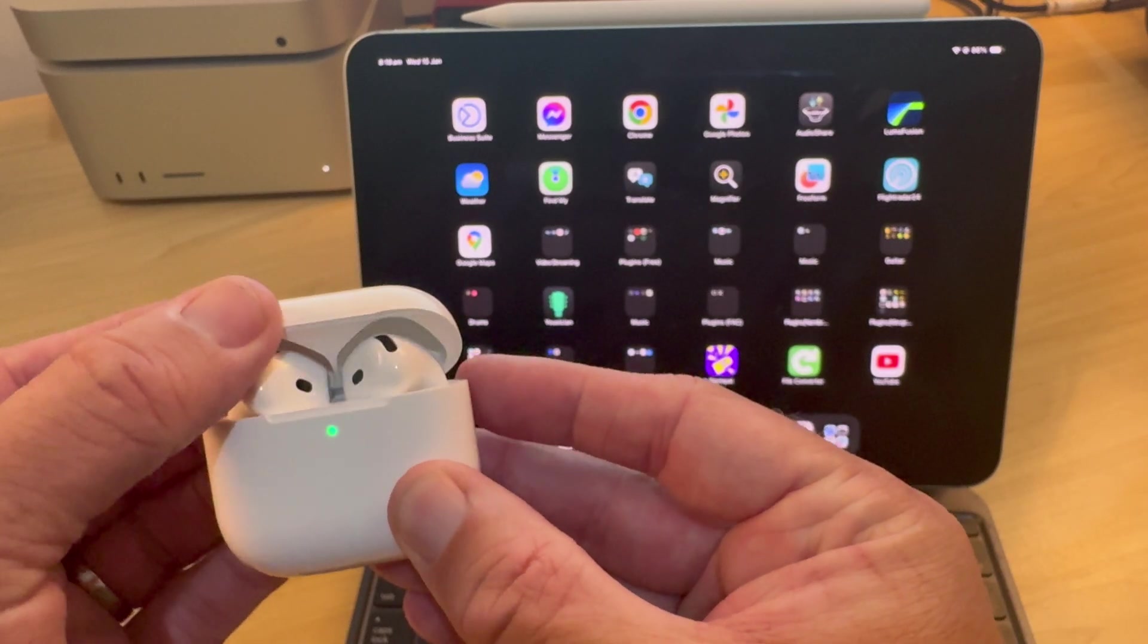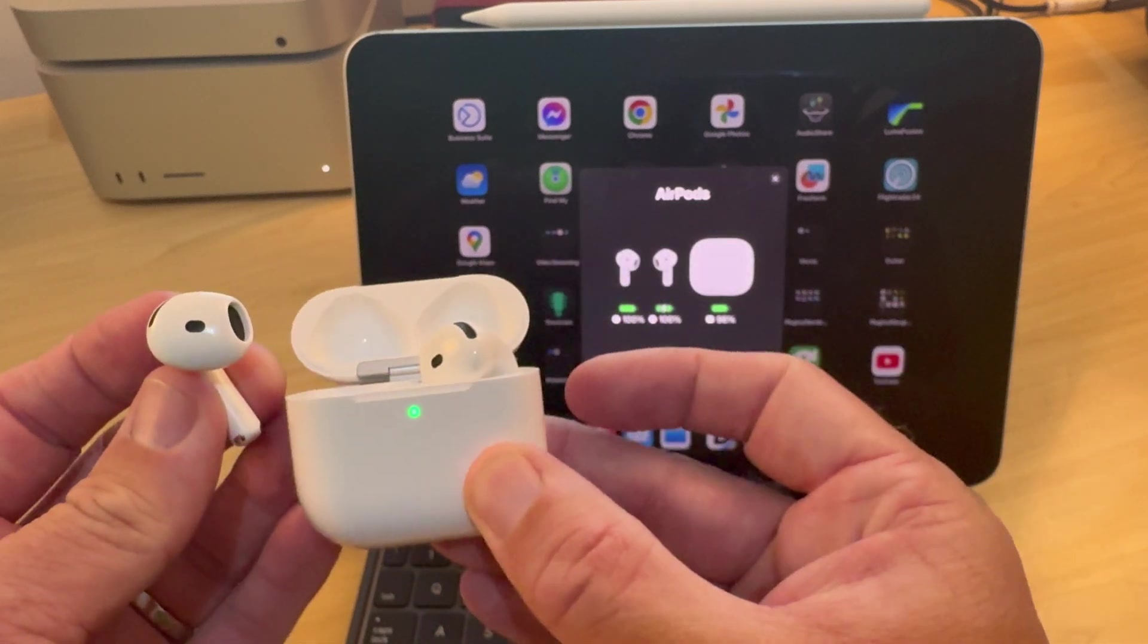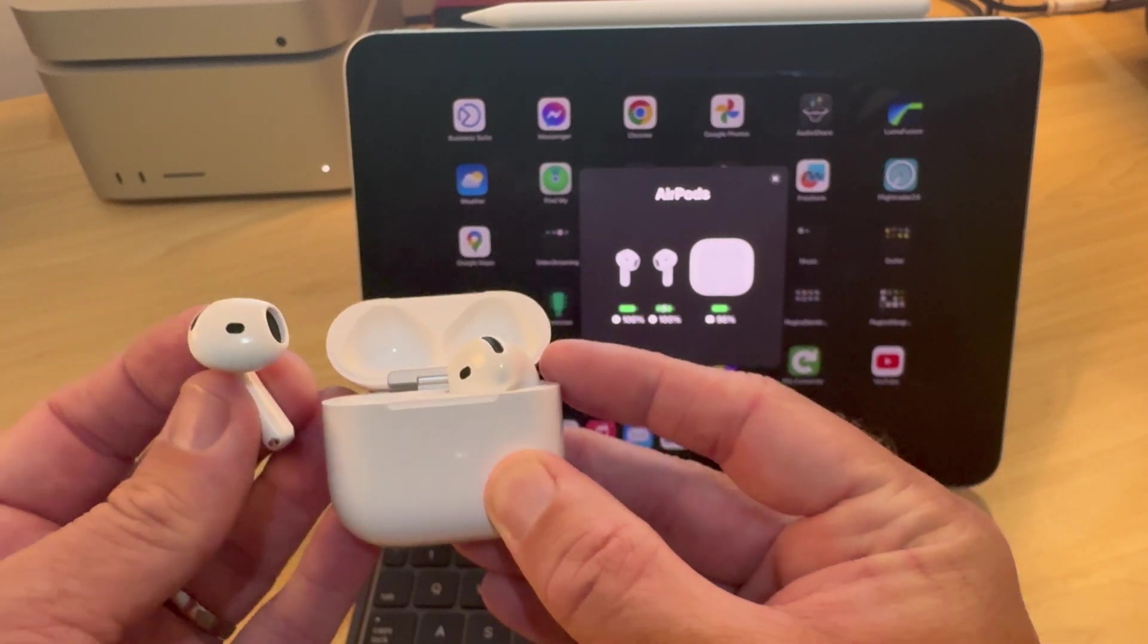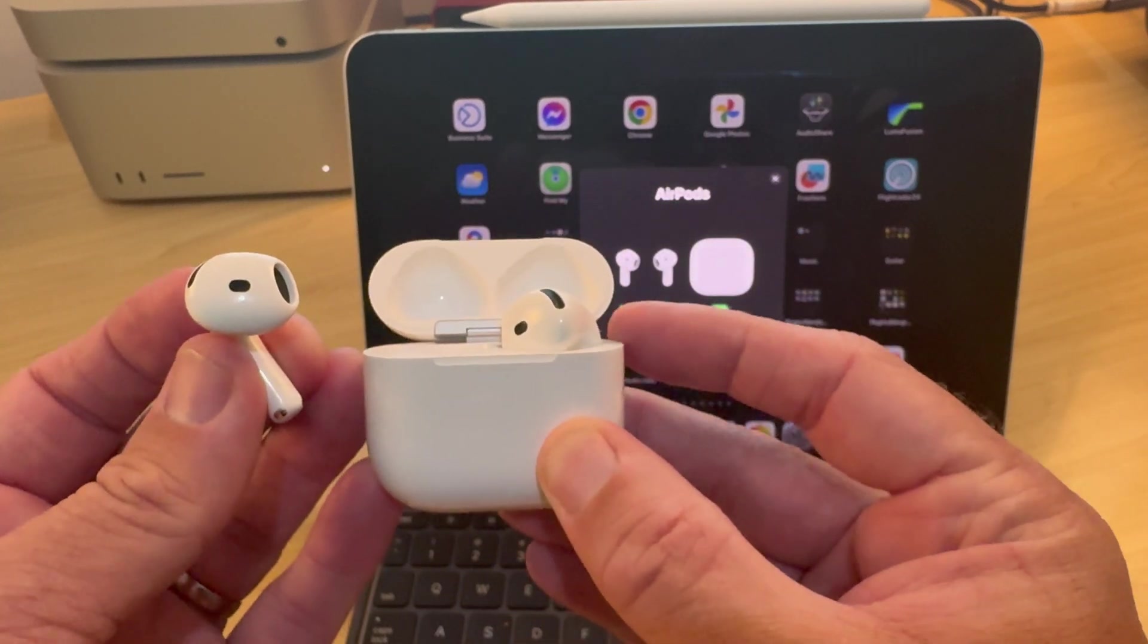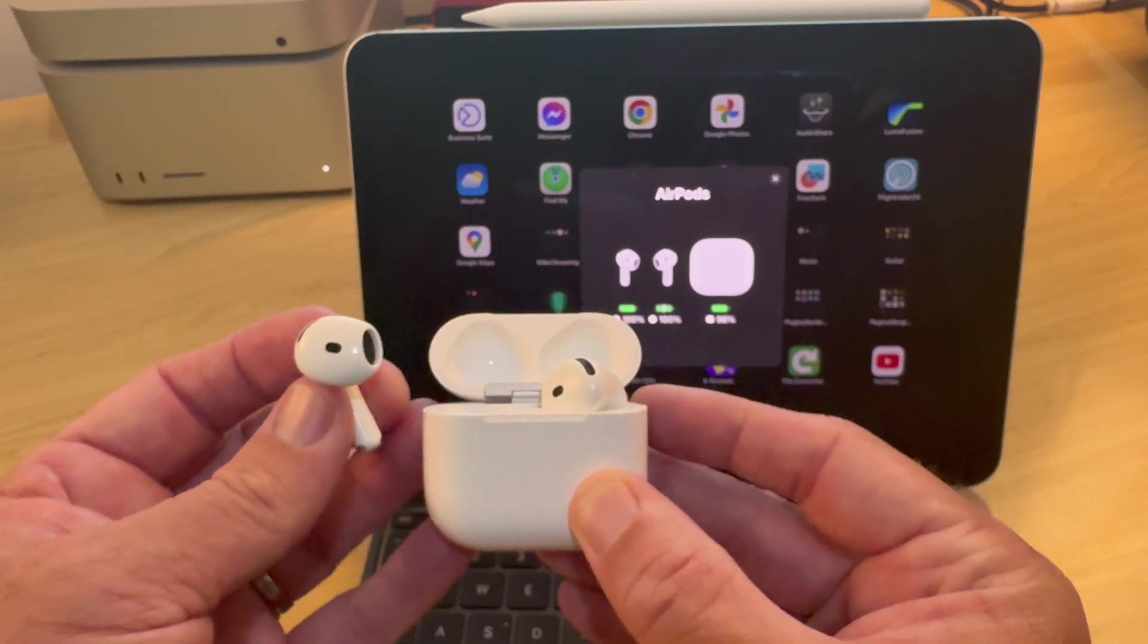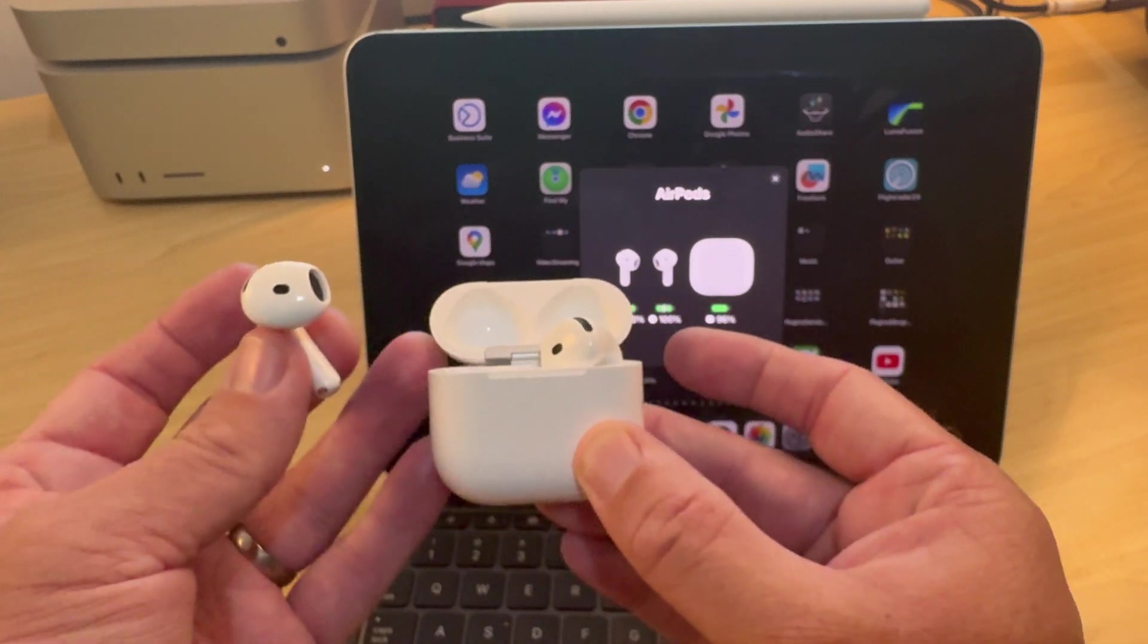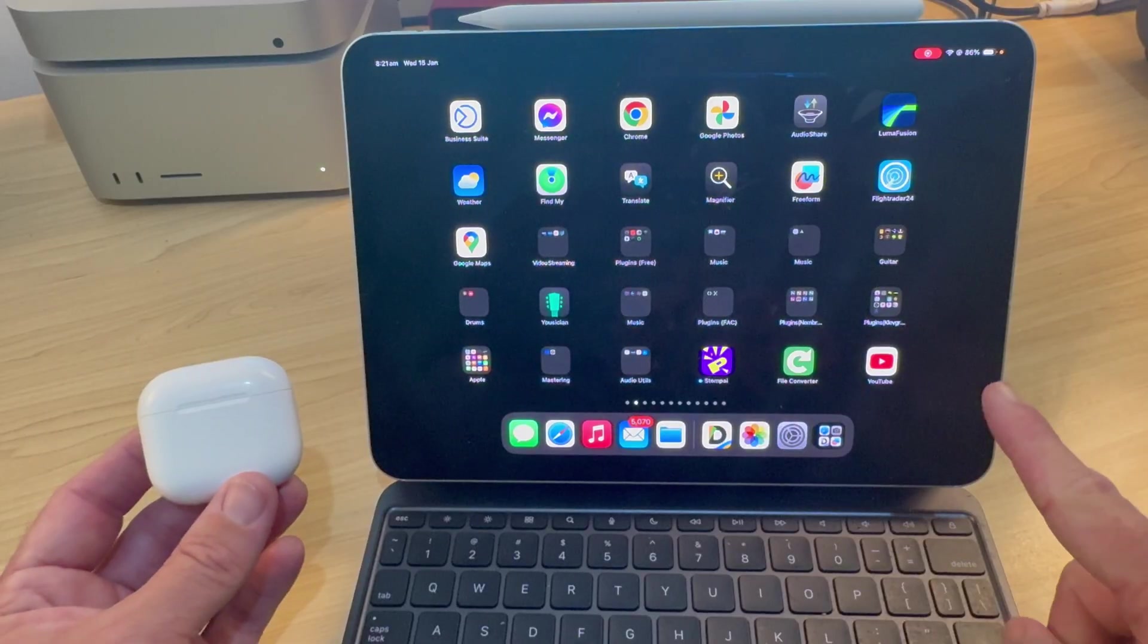AirPods are great headphones to use, especially on your Apple devices, because they connect so easily. But one of the problems many folks have is by default, they will automatically connect and switch devices every time they get close. So that means if you're using your AirPods with your iPhone and you happen to walk past your iPad or your Mac, it will switch to those. Well, there's one setting you need to change that can fix all of that.